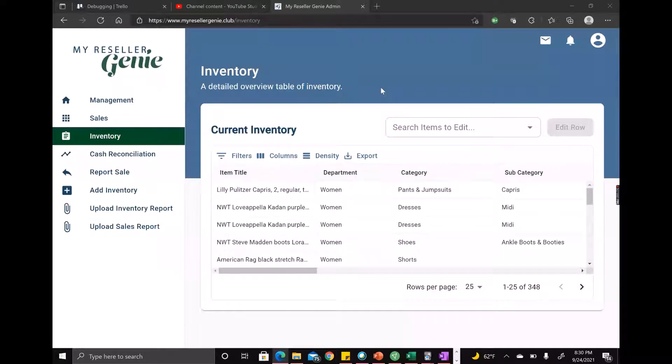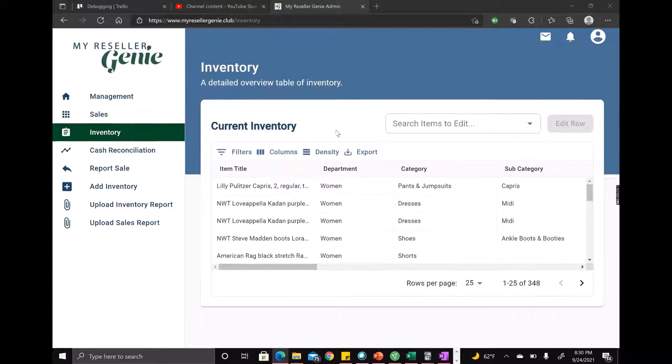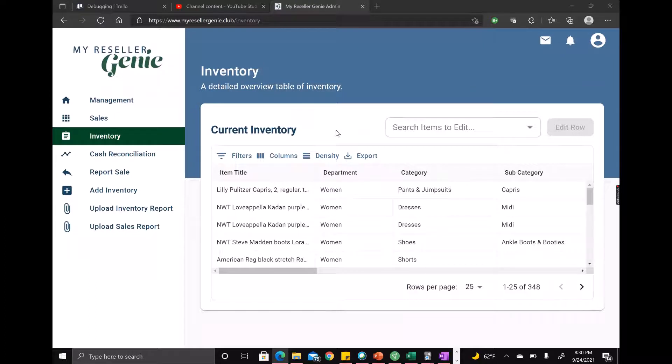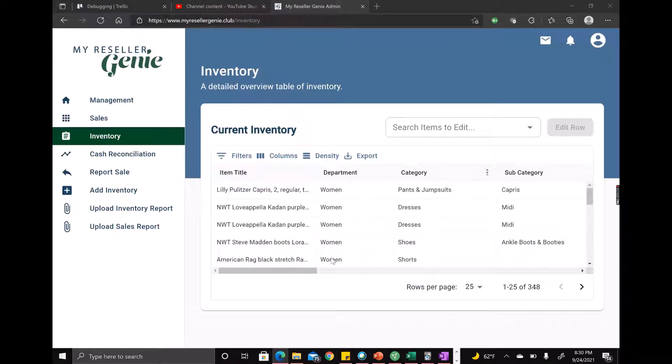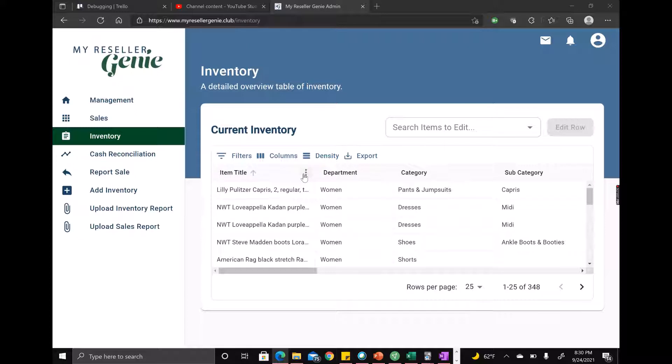Hey everyone, so this is another walkthrough video of one of our pages or views on My Reseller Genie Online. This is the inventory view and it's a pretty quick one because there's not a lot to it, there's just a grid of inventory. But I thought I'd go into filtering a bit and some of these other controls here.